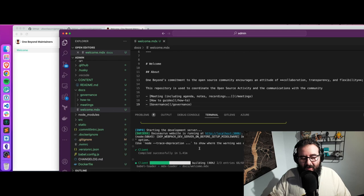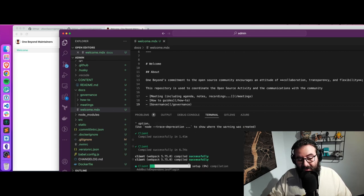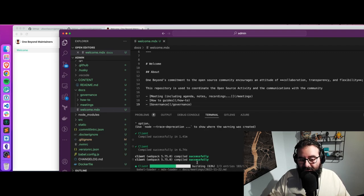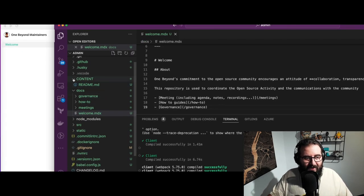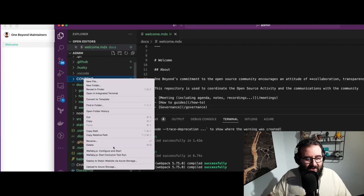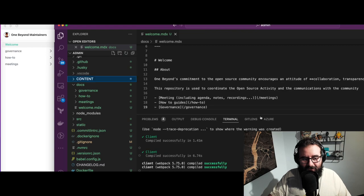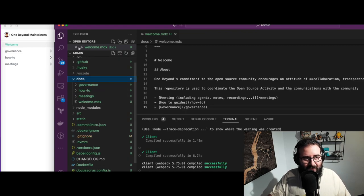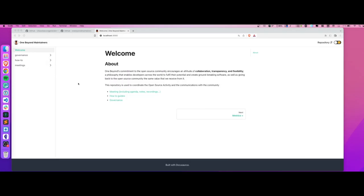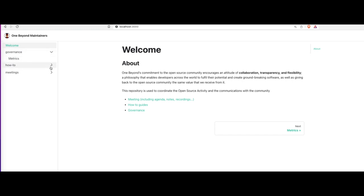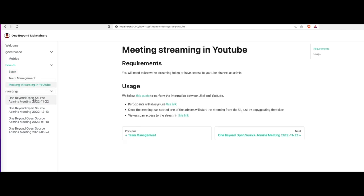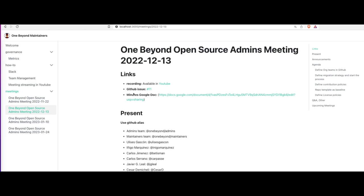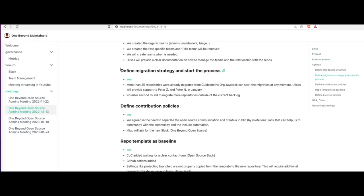This is working in real time — it does live reloading so you can see changes immediately. We've moved all the content into the docs folder, and we can remove the now-empty content folder. Looking at the website, you have a menu with the same structure as the folders — you can access how to use Slack in the organization, how to do meeting streaming on YouTube, meeting notes, and so on. It's the same Markdown files as before but now with a proper link structure and navigation.